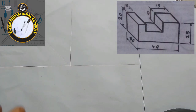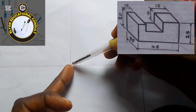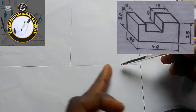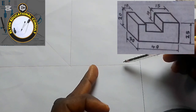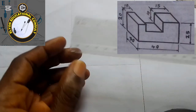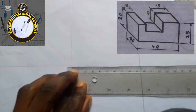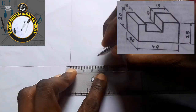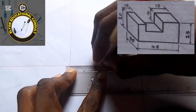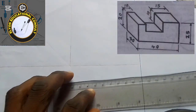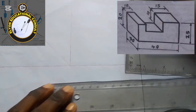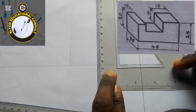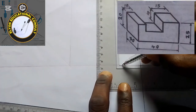The horizontal side facing the observer is given as 40, so I'm going to measure 40 from my ruler. This side is 40. The next thing I'll do is project a vertical line using this baseline with my set square.